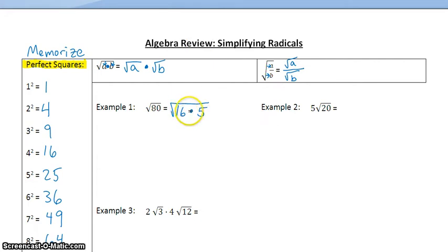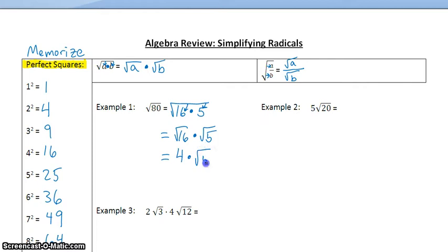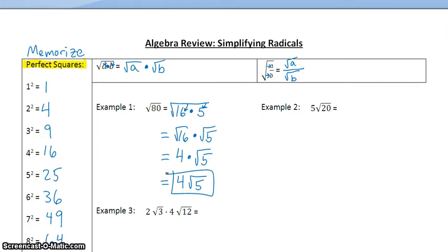So we're going to rewrite 80 as 16 times 5. Since we've rewritten 80 as the product of two numbers, we can distribute that square root to each term: the square root of 16 times the square root of 5. The square root of 16 is 4, and 4 times the square root of 5 can be written as 4 square roots of 5. The square root of 80 in simplified form is 4 square roots of 5.